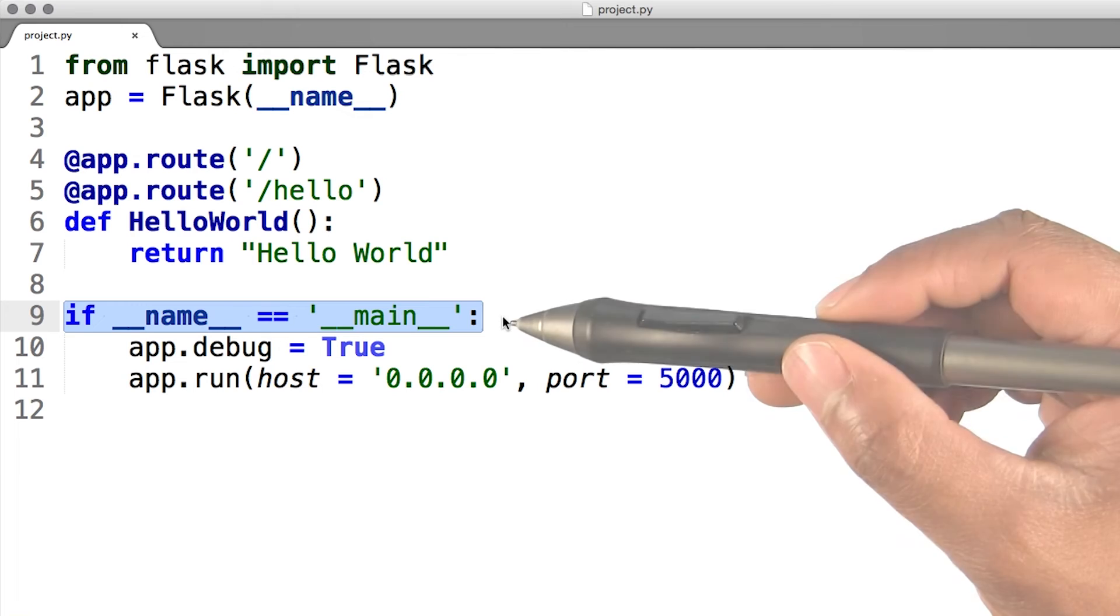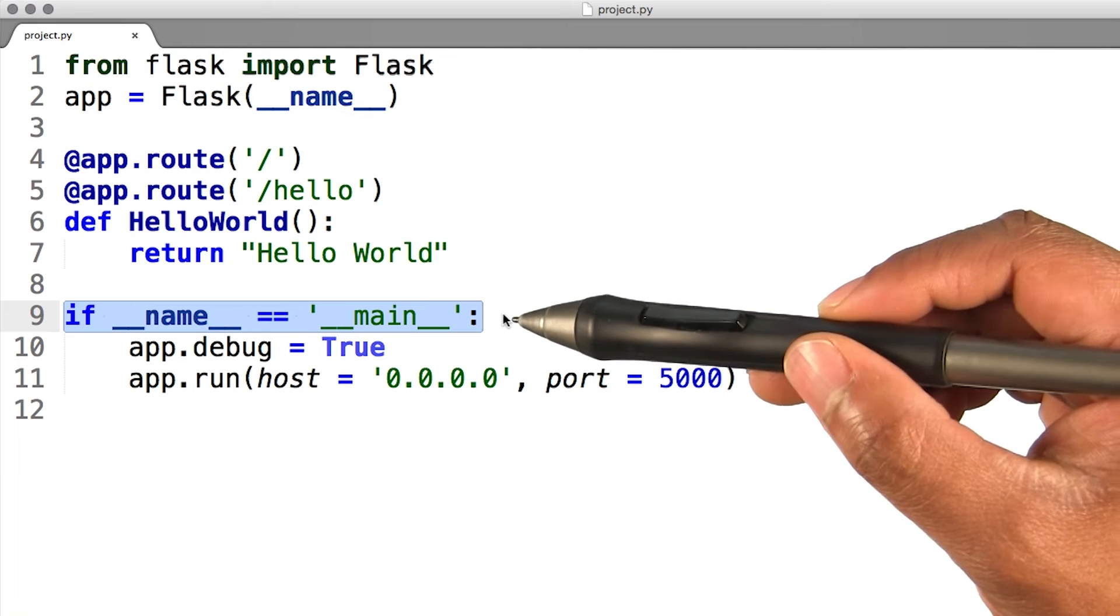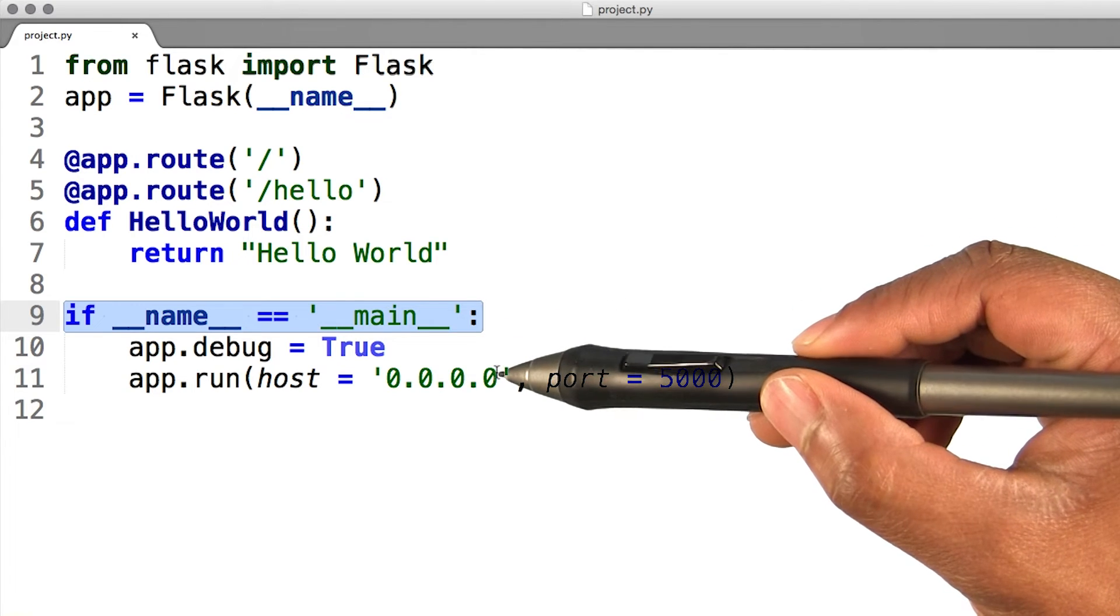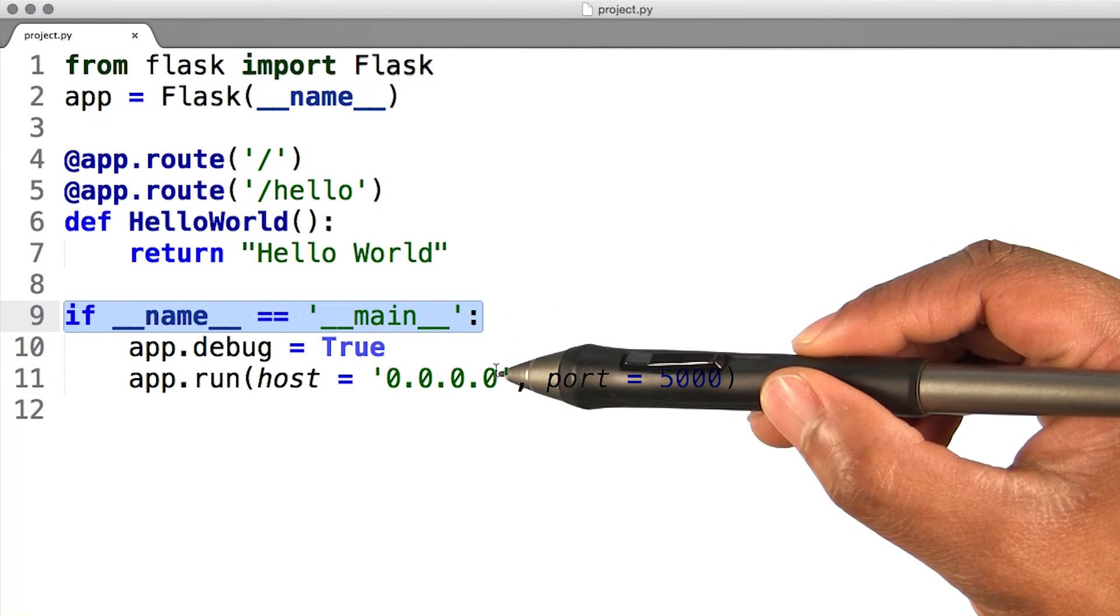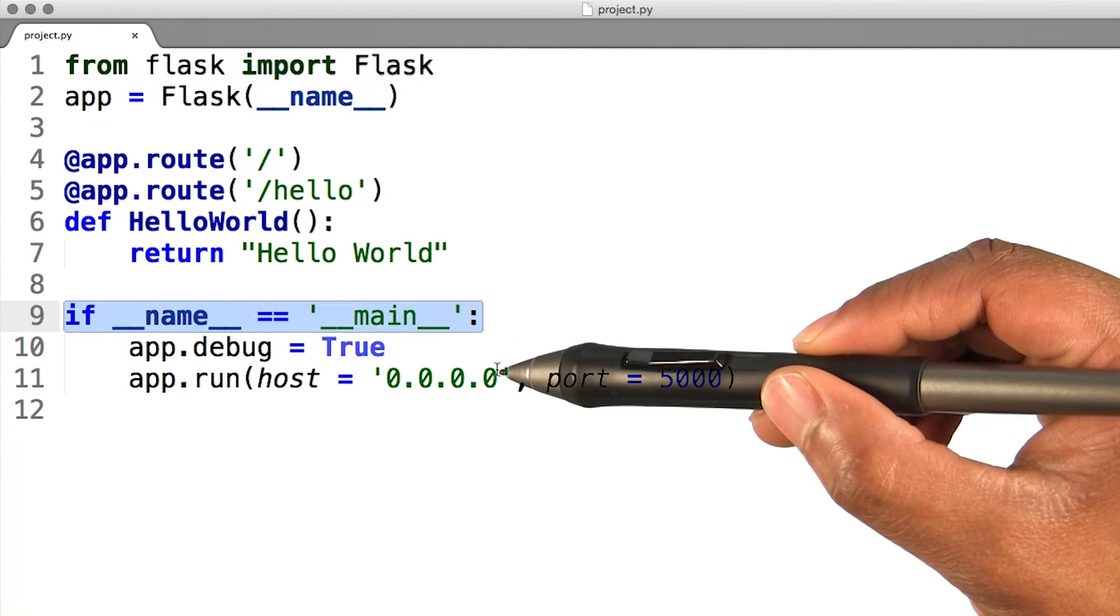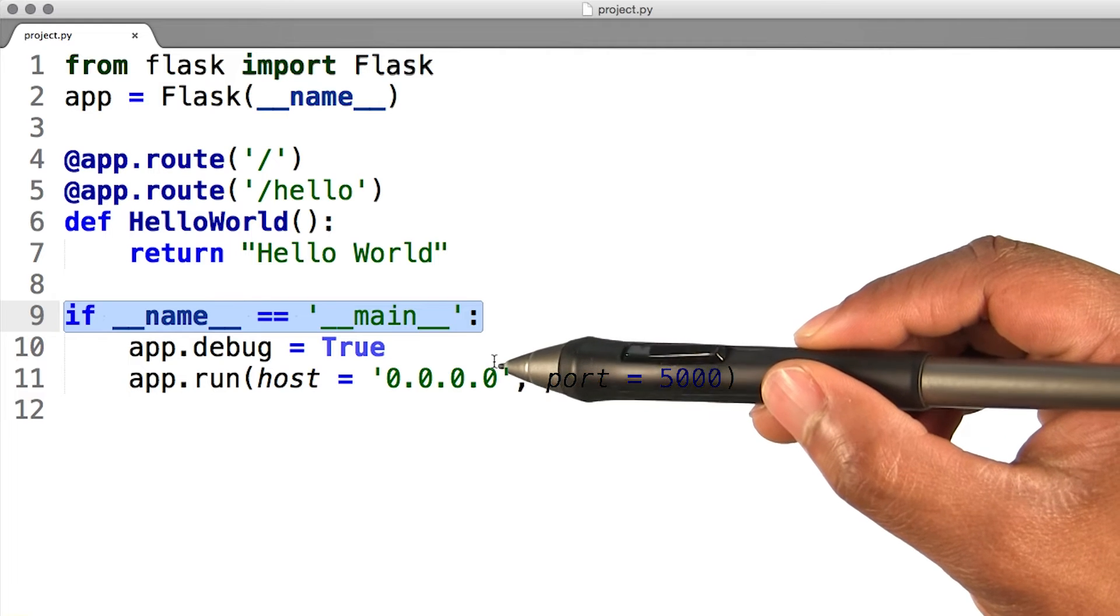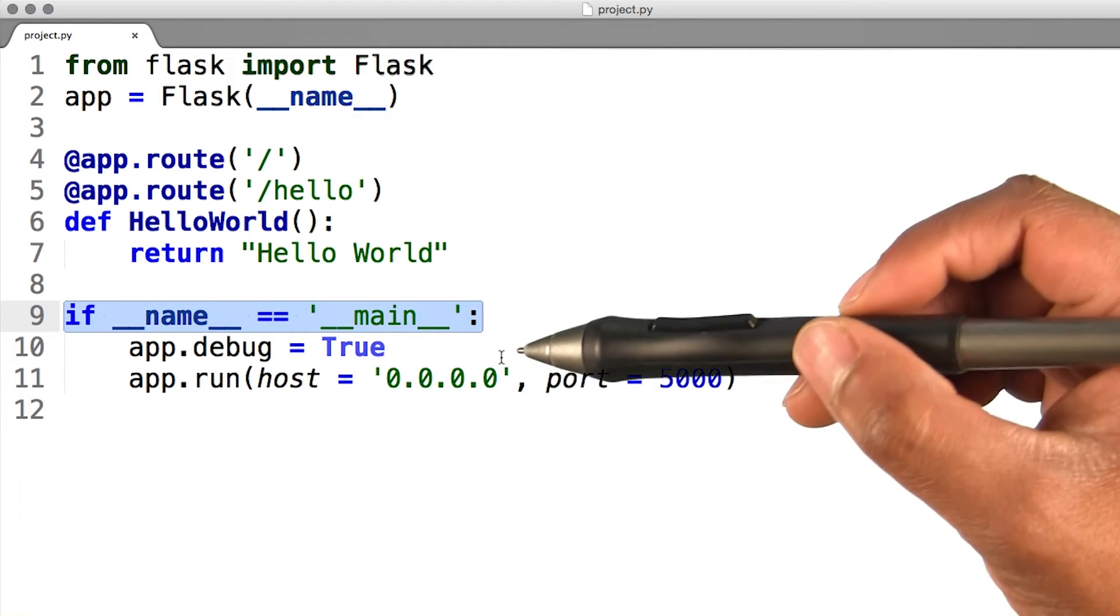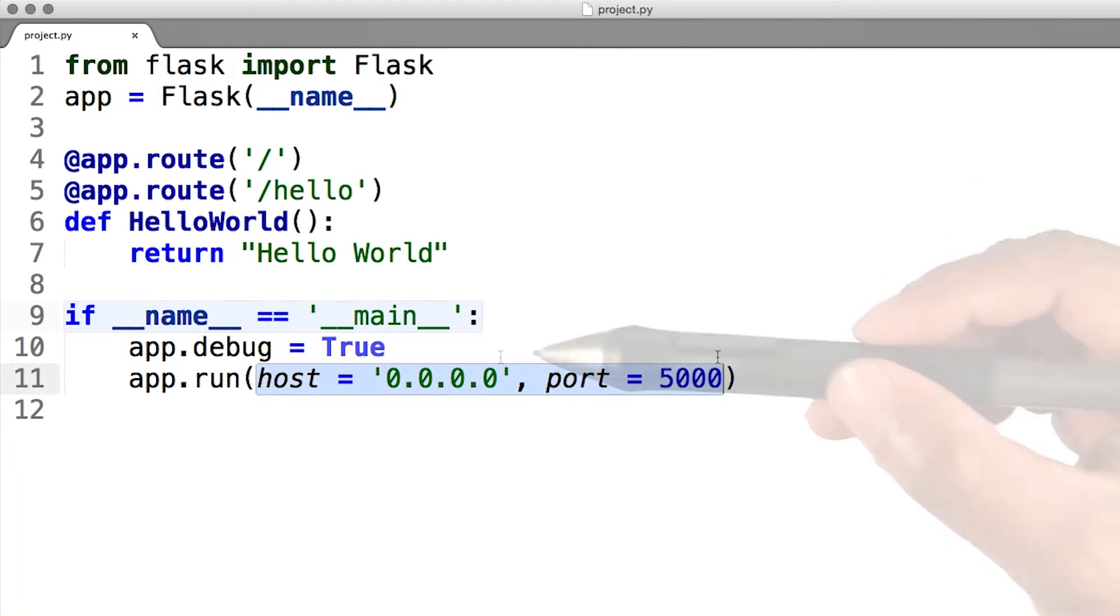So basically, this line of code says, if you're executing me with the Python interpreter, then do this. But if you're importing me into another Python file, don't do this, but you still have access to the rest of the code.